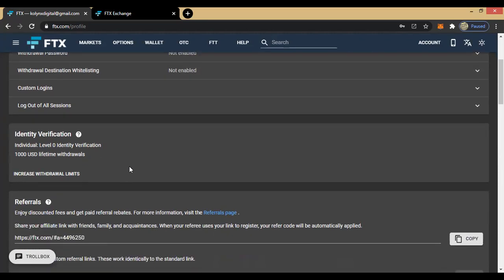Now let's come to the juicy part — the identity verification area. Here they have individual Level 0 identity verification, which is my current level. I haven't verified my account, so I'm allowed only $1,000 USD lifetime withdrawals. If you just register the account and don't do any form of verification, you can only withdraw $1,000 total throughout your lifetime.